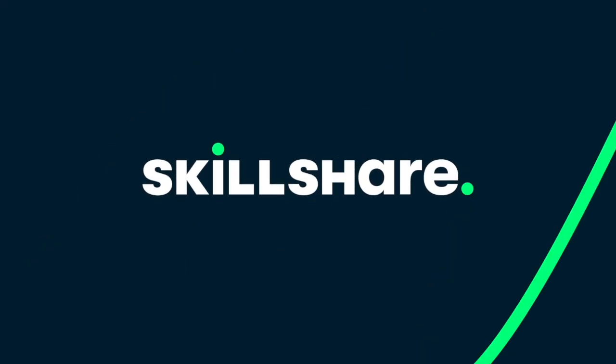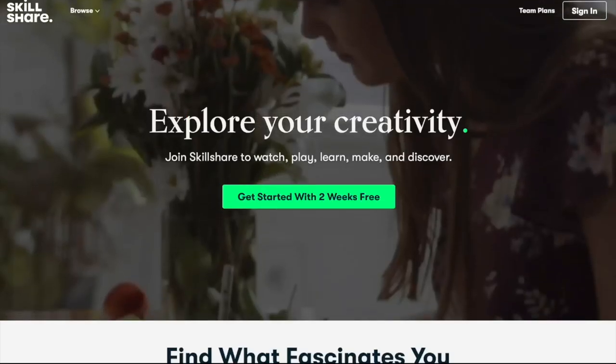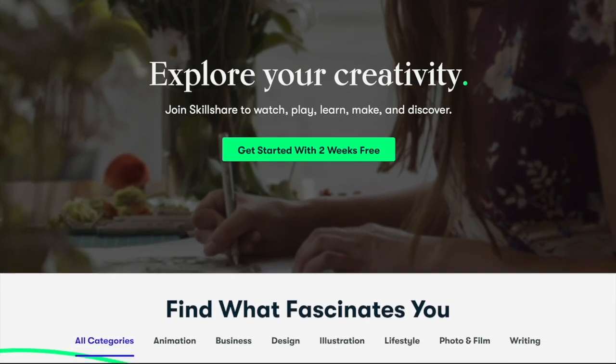Today's video's sponsor is Skillshare. Thank you so much to Skillshare for supporting K-Digital Studio.